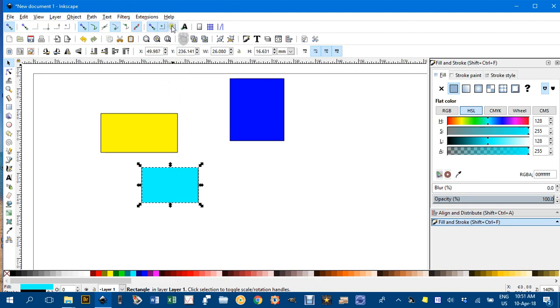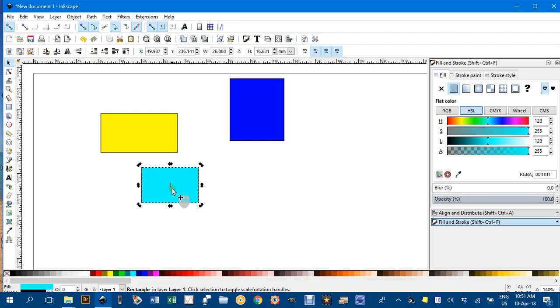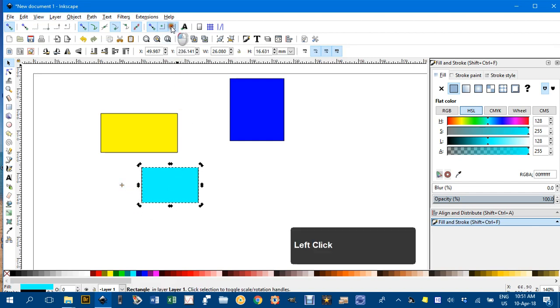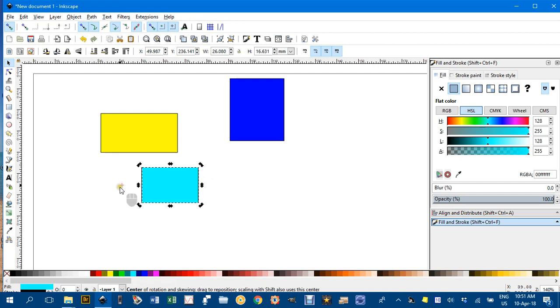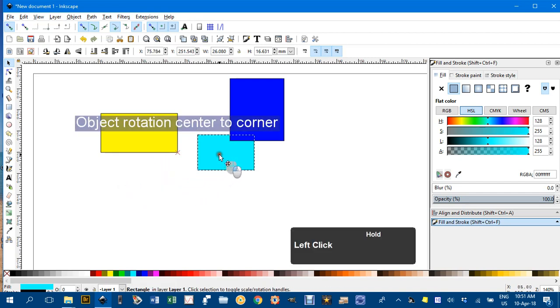Similar to that is snap to rotation center. If I click a second time, you can see the rotation center is the object center, but you can drag it—I'll drag it out here. Now I'll turn this one on, and this should snap. If I move that, there it is, snapped to the center.